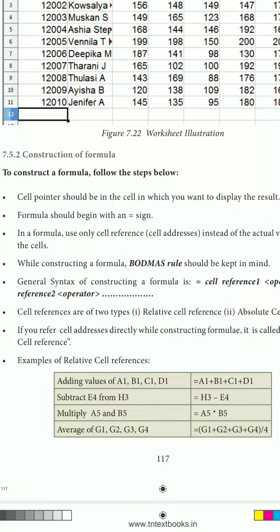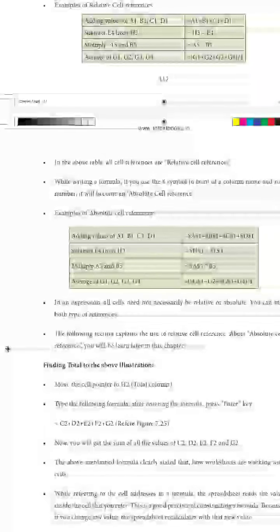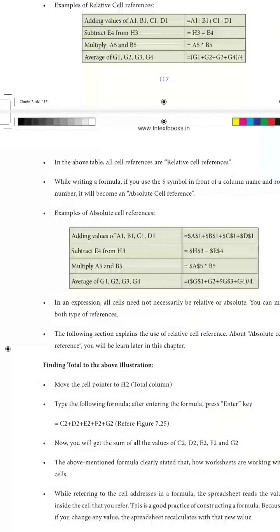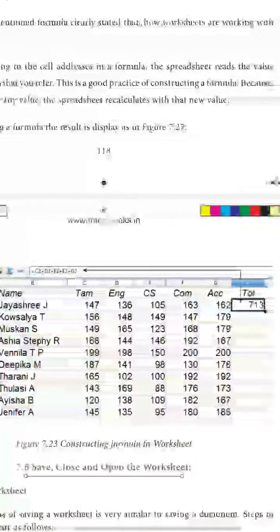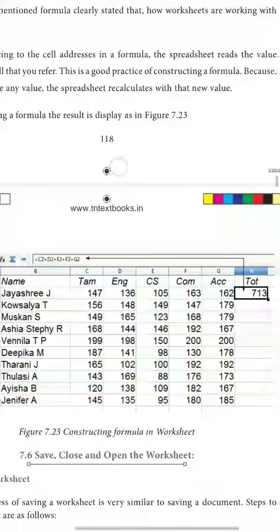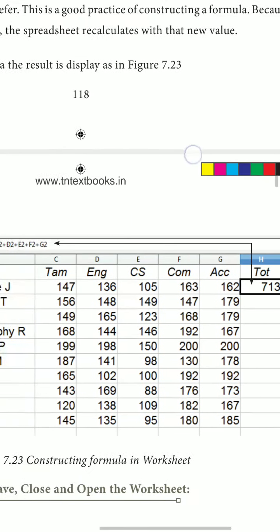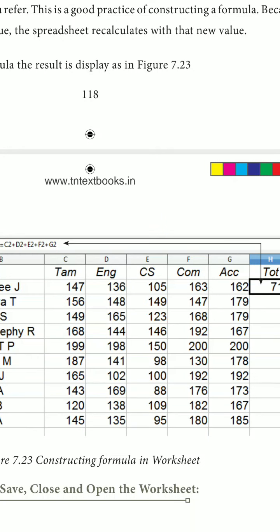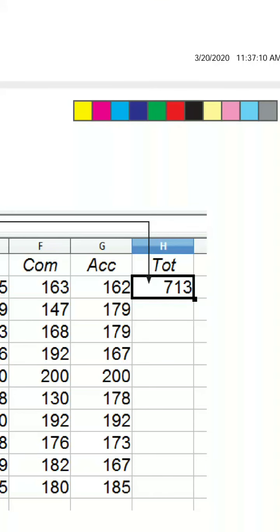To construct a formula, press equal-to on any empty cell. Your formula can be an arithmetic, logical, or any other kind of expression, selecting the respective cells. For example, in a class mark list, to calculate the total for a particular student: click on the total section, press equal-to, and select Tamil mark + English mark + Computer mark + Commerce mark + Accounts mark, then press Enter to get the result.